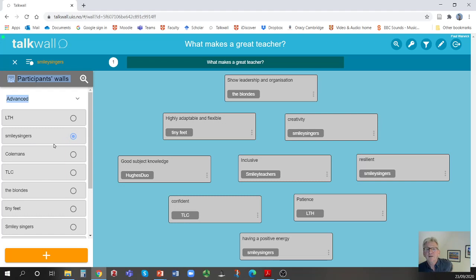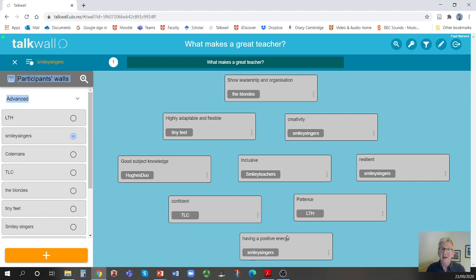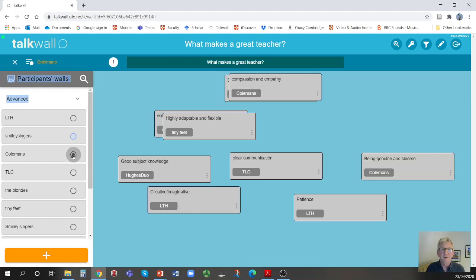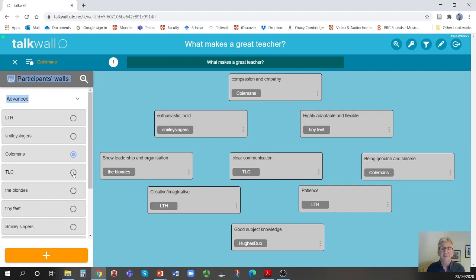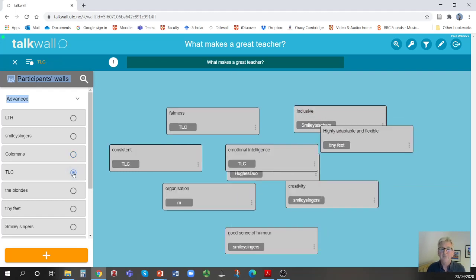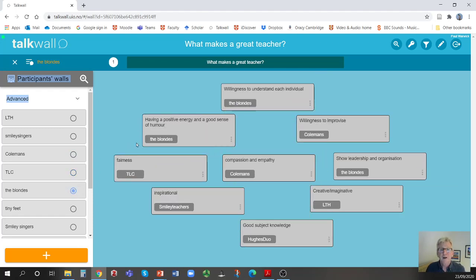And so let's have a look at Smiley Singers. And what I can do now is I can select one group and I can look, I gave them a diamond nine activity. What's them from, what's the most important to the least important of nine contributions that you pick and choose. And you see, first of all, that they've picked a number of different contributions from themselves, but also from other groups. Things that they thought were better ideas than the ones that they have put up themselves. They dragged these across and then their task was to put them into a hierarchy from most important. So this group thought that showing leadership and organization was the most important thing. This group showed compassion and empathy. This group, and you'll see as I switch to it, that where they have common ideas, these are illustrated by these ideas moving around the screen. This group thought that the most important thing was good subject knowledge. This group thought a willingness to understand each individual and so on.